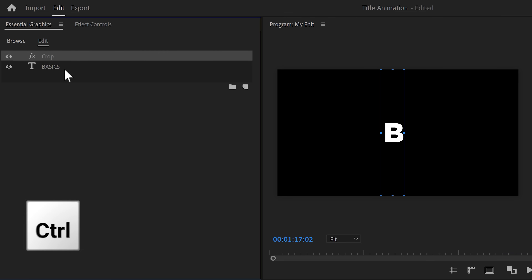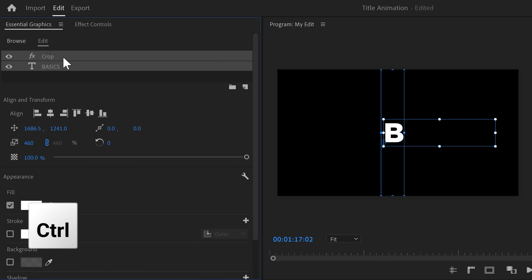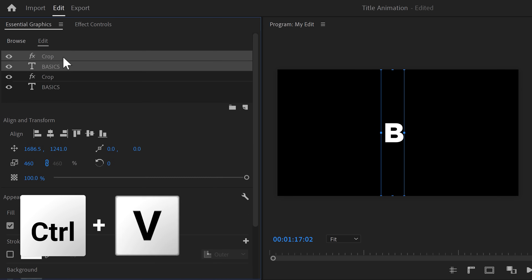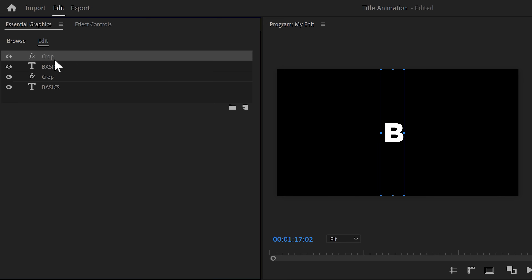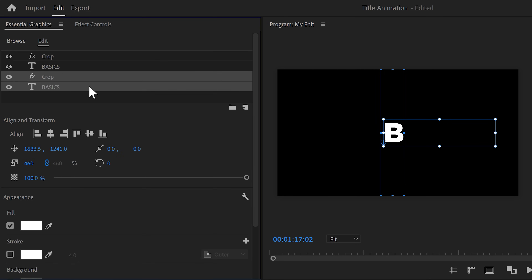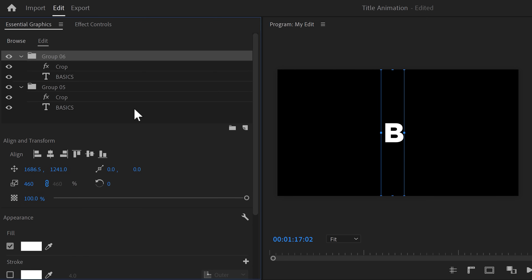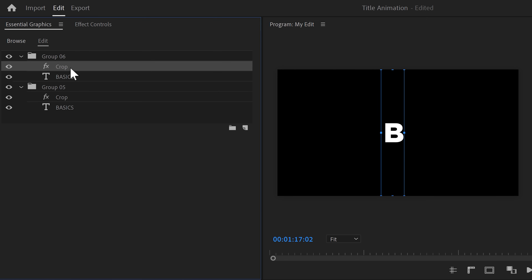Next, we're gonna do that for the other letters as well. Hold down CTRL and select the text and crop layer, then hit CTRL+C to copy them and CTRL+V to paste as a duplicate. There's gonna be one problem — the crop effect of our duplicate will also be applied to the other text layer, which we don't want. To fix that, we're gonna put them into a folder. Select the bottom text and crop effect, then click the folder icon. Do the same thing for the top two layers as well. Now the crop effect will only be applied to layers within that folder.